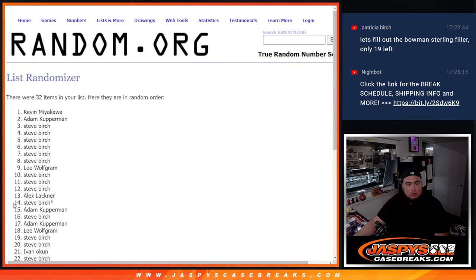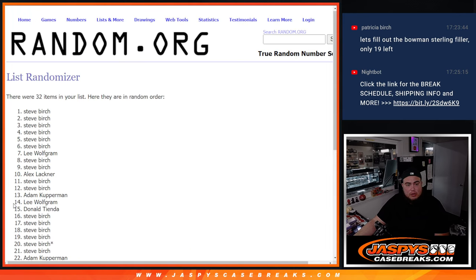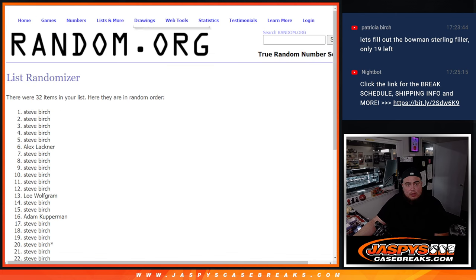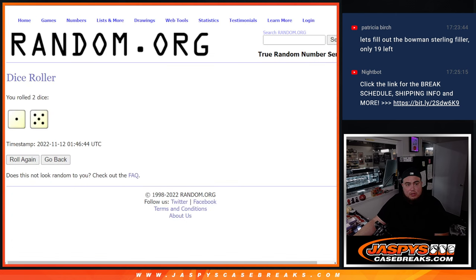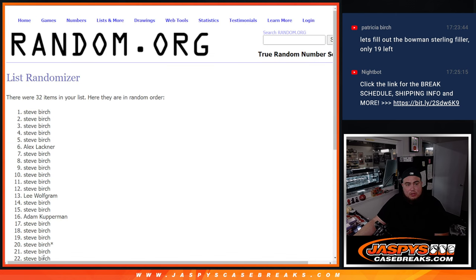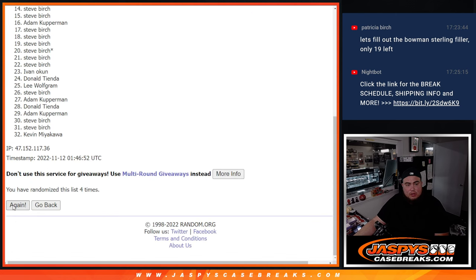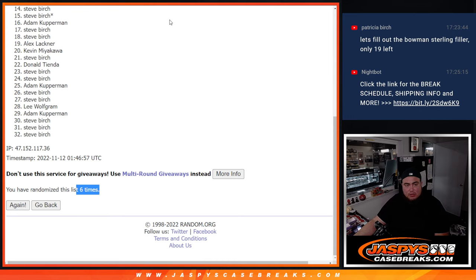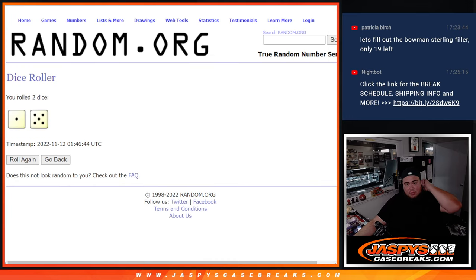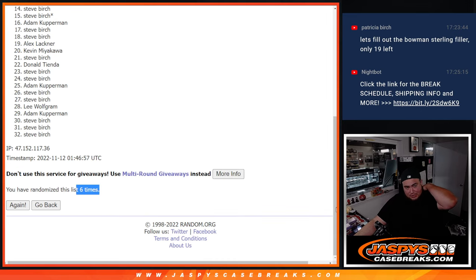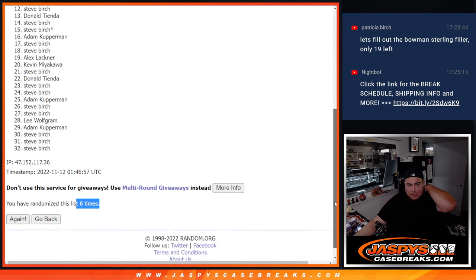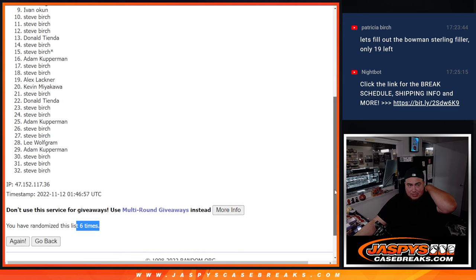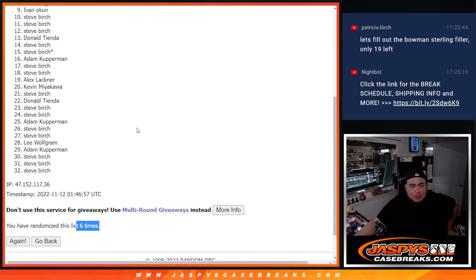1, 2, 3, 4, 5, 6. 6 times, 6. Remember, top eight get in. And just missing, y'all, was Ivan, all the way down to Steve Birch.